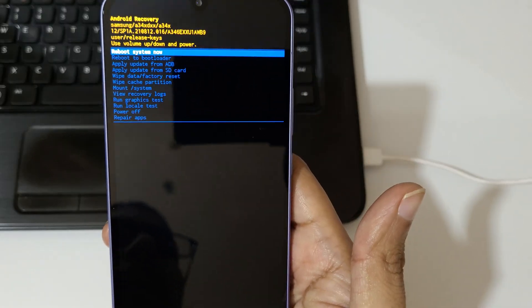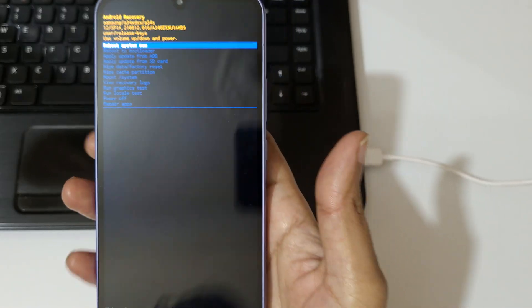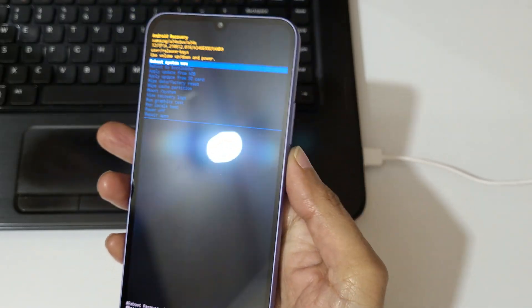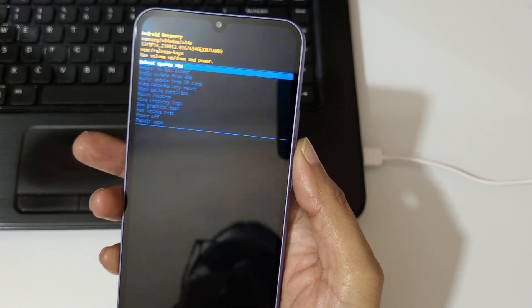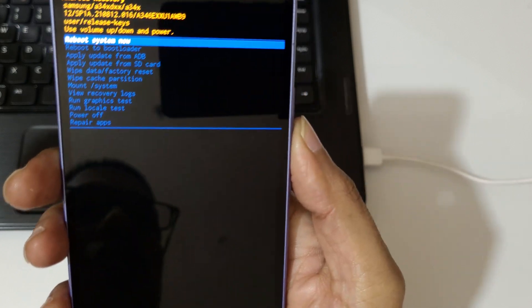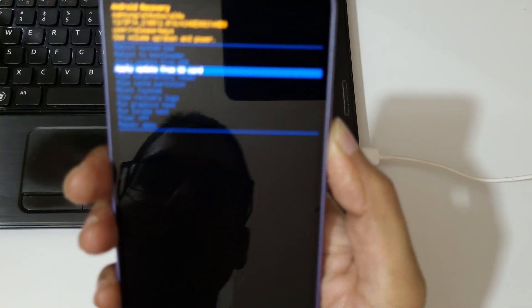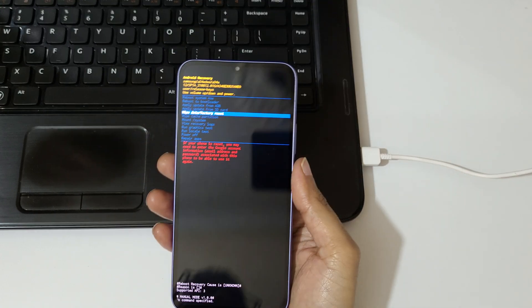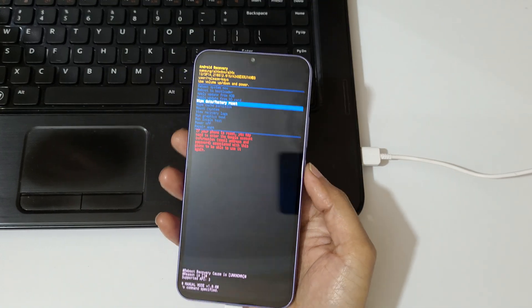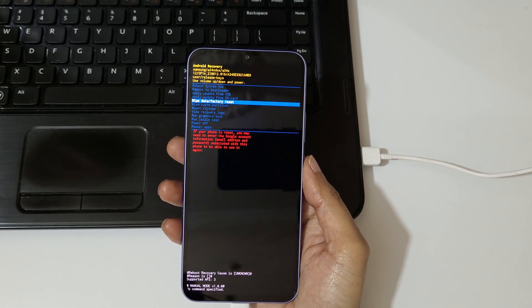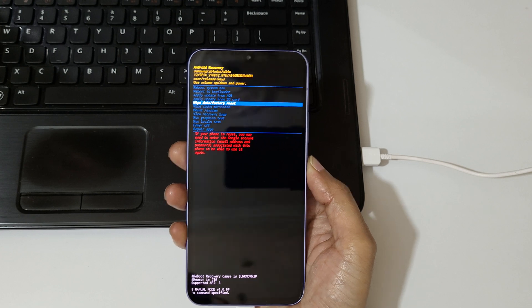You can see it will send you into Android Recovery. Use the volume keys to move up and down and the power button to confirm. Go to 'Wipe Data / Factory Reset' and select it.